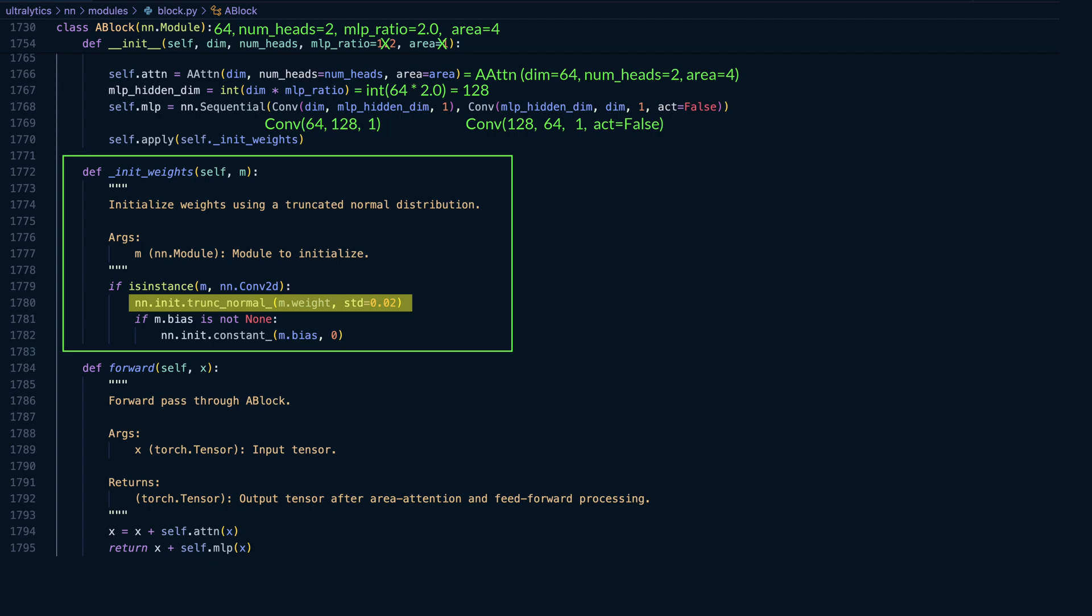But instead of allowing extreme values, the distribution is truncated, typically at plus-minus two standard deviations. Truncating helps avoid large initial weights that could destabilize training, especially in residual structures like our A block, where stable early activations are crucial.